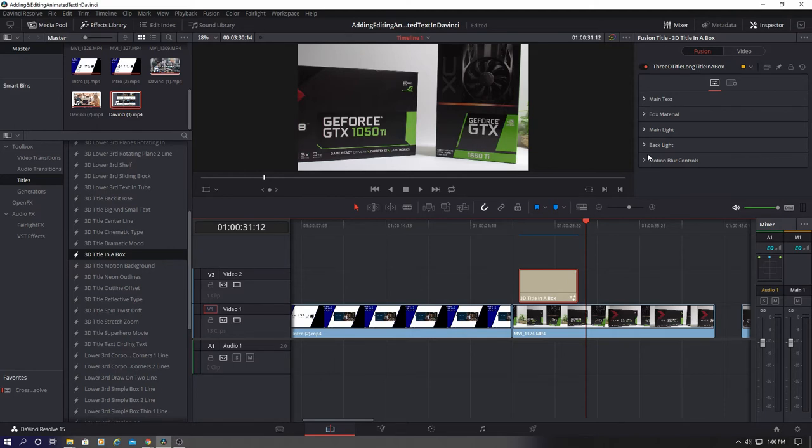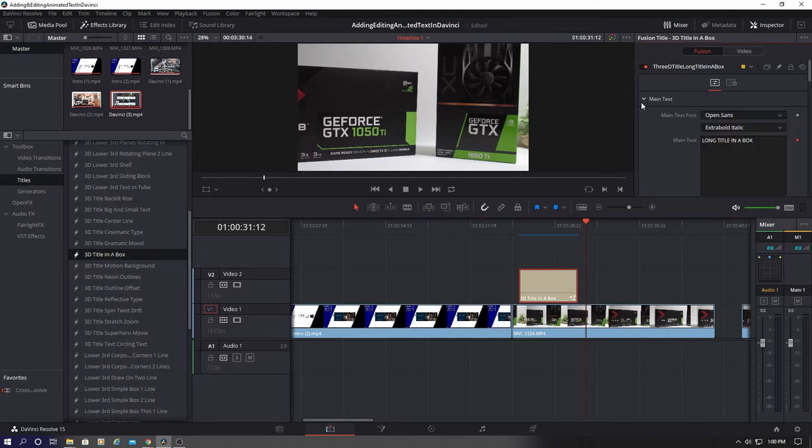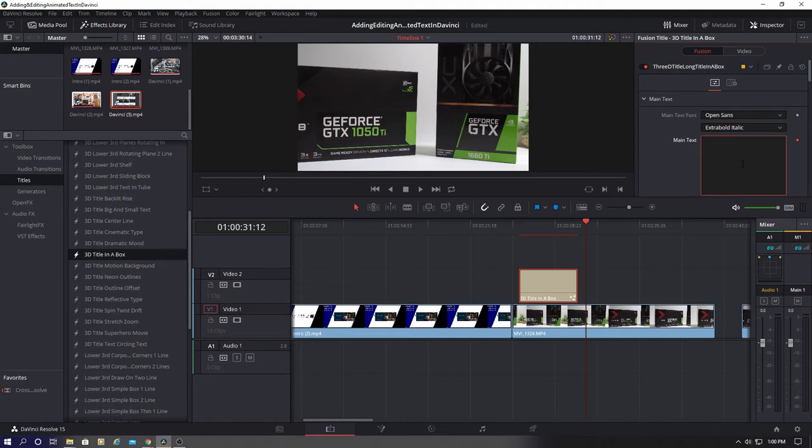So once you've clicked on the text animation, you'll see a menu in this viewer. Simply click on each tab to make changes to the font and the color. So I'll take you through the changes I'm going to make with the font and the color to make this animation even better. So let's go ahead and change the main text.